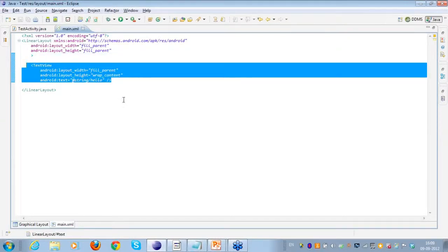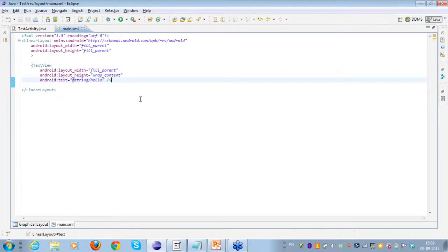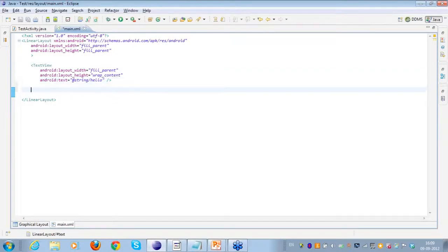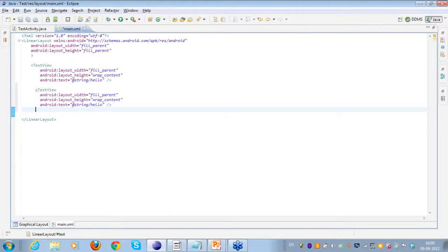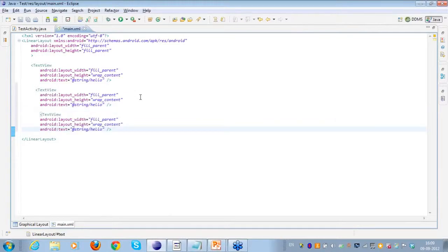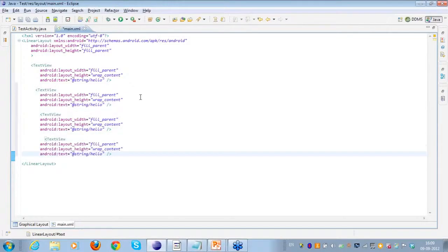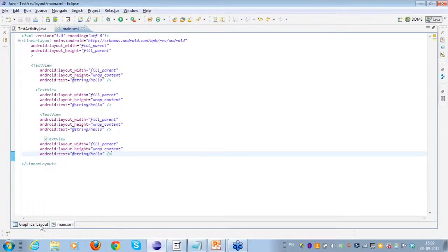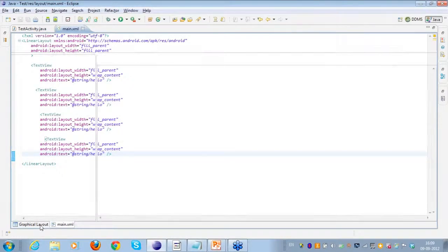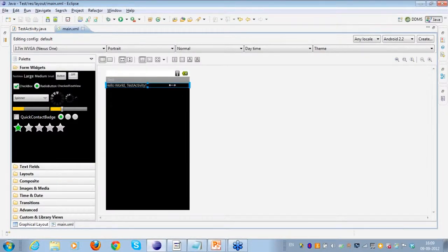Can anyone tell me what is the default orientation that is automatically picked up by the linear layout? Please write your responses in the chat window. Harpreet says vertical, Shivam says horizontal, Mohit says vertical. I have added four text views onto the linear layout to demonstrate this.